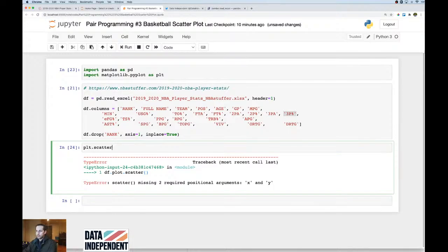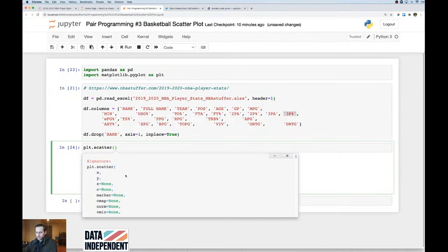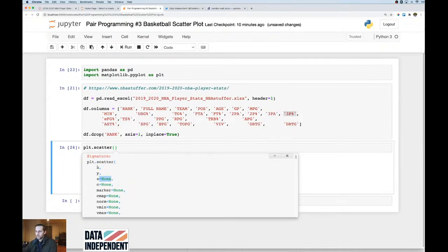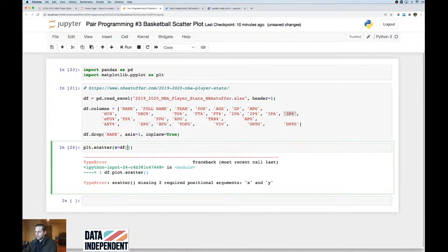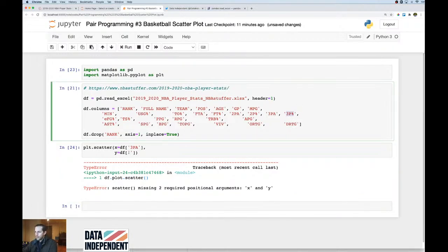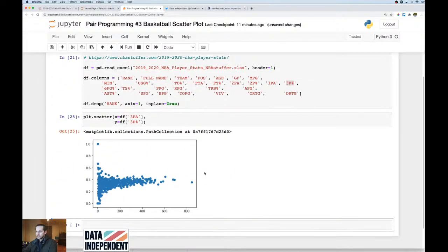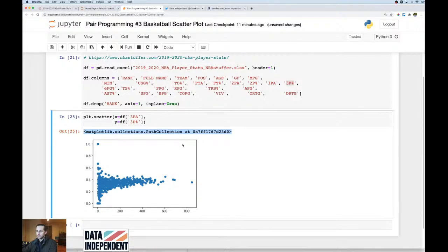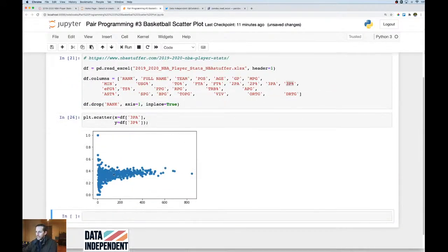I'll call `plt.scatter()`. Pressing Shift+Tab twice opens the documentation — the two required parameters are `x` and `y`, since they have no default values. So I'll say `x=df['three_point_attempt']` and `y=df['three_point_percentage']`. We have our first basic chart. That little garbage output at the top is just the object's memory location — add a semicolon to suppress it.